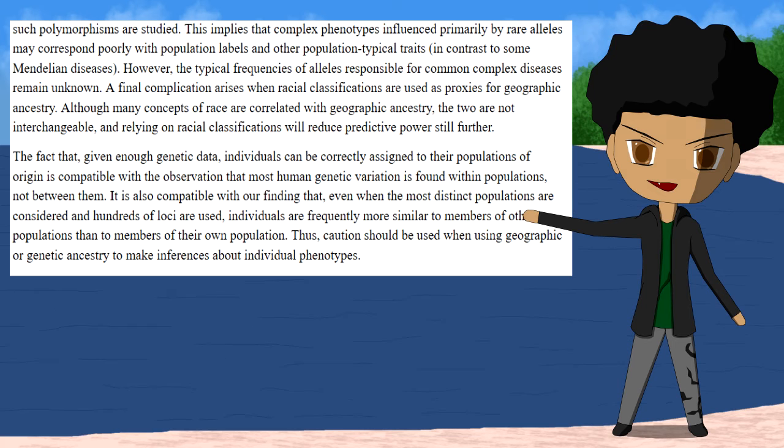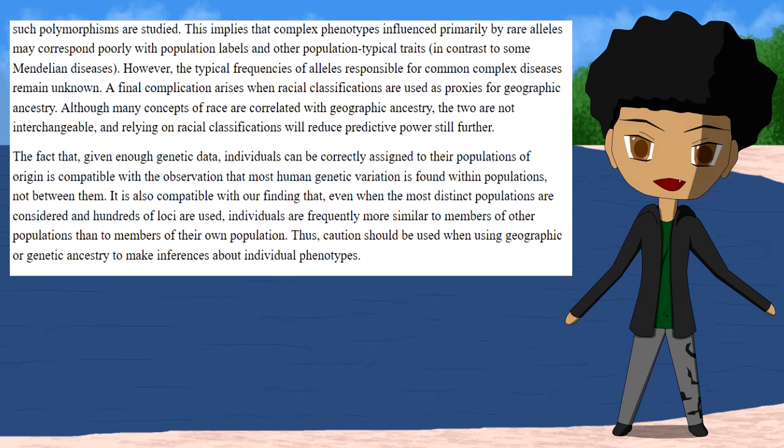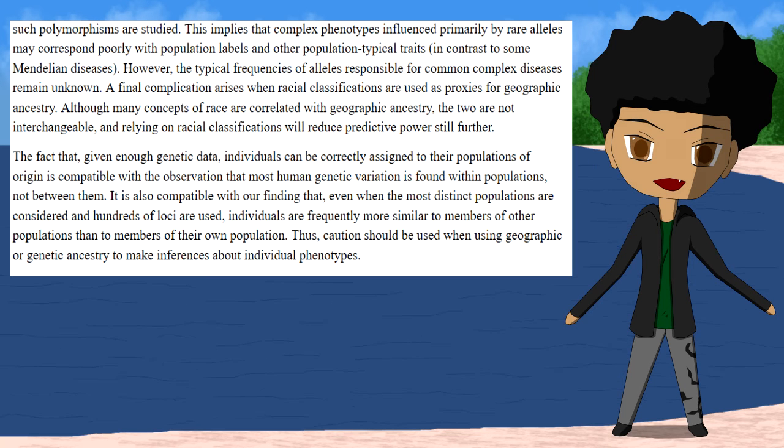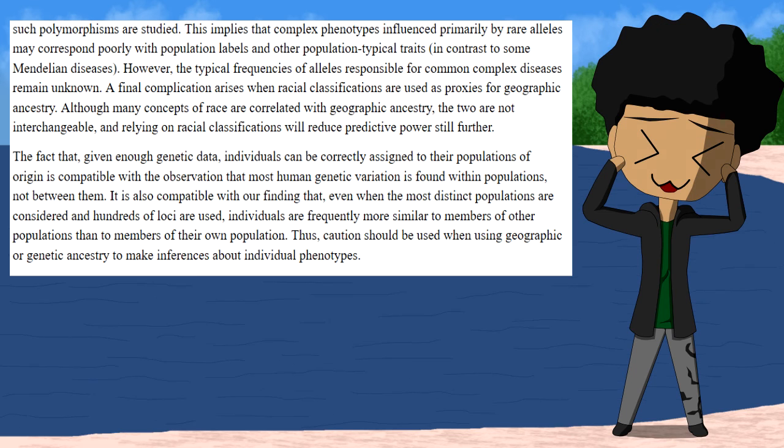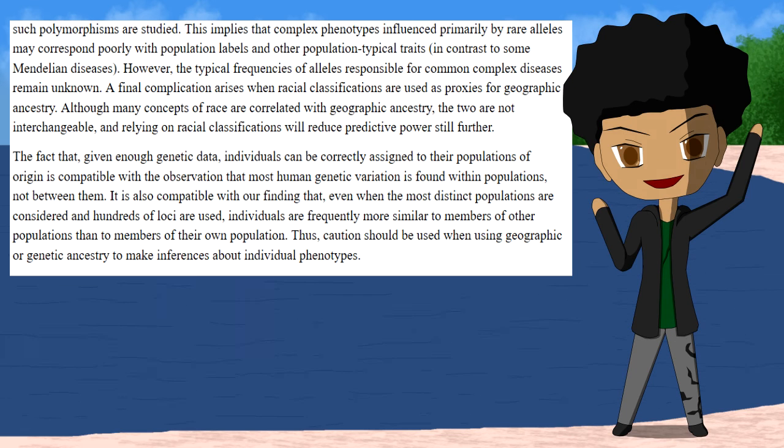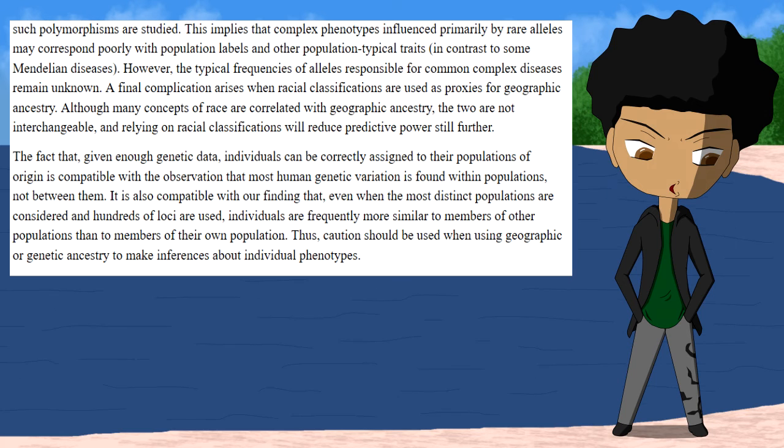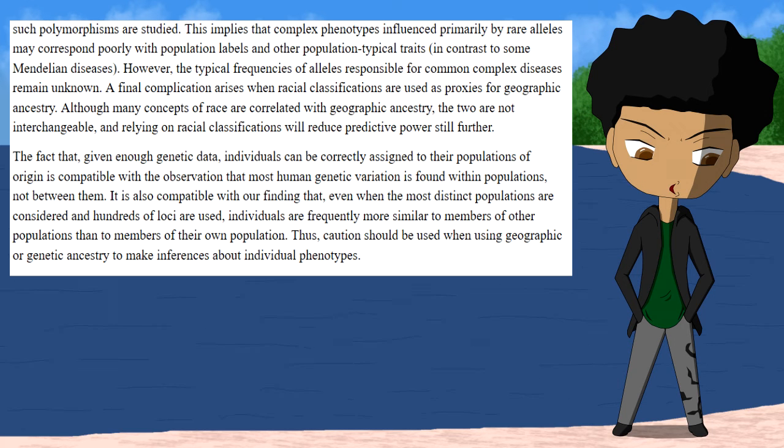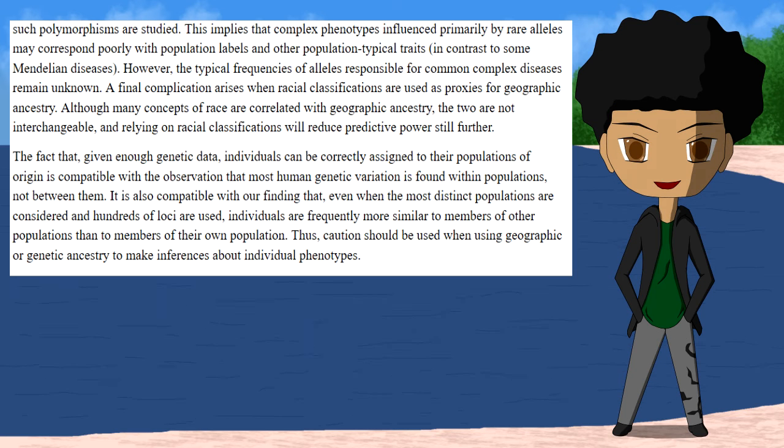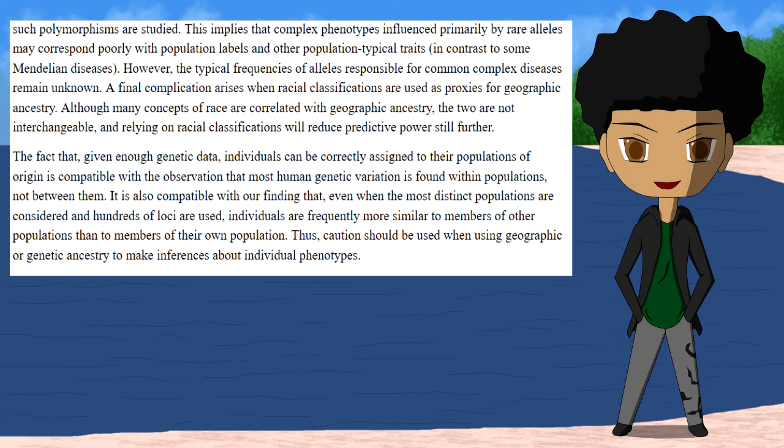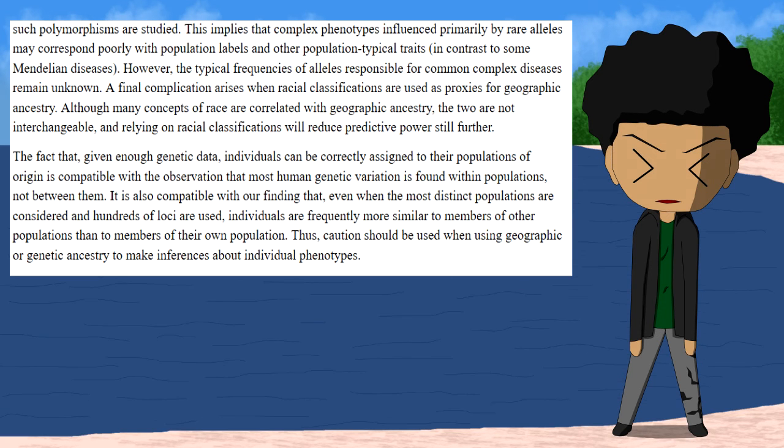Individuals can correctly be assigned to their populations of origin is compatible with the observation that most human genetic variation is found within populations, not between them. It is also compatible with our finding that even when the most distinct populations are considered and hundreds of loci are used, individuals are frequently more similar to members of other populations than to members of their own population. Thus, caution should be used when using geographic or genetic ancestry to make inferences about individual phenotypes.